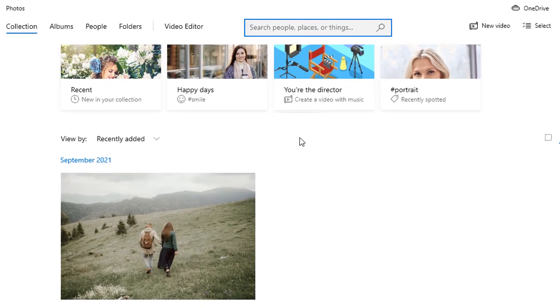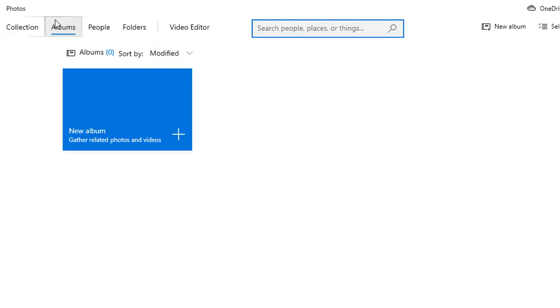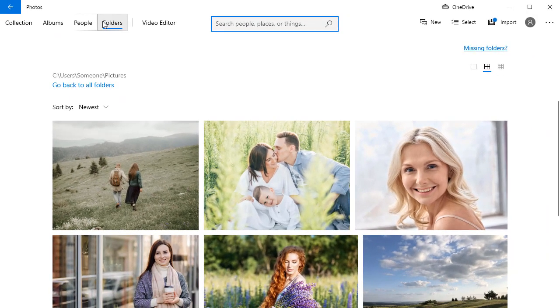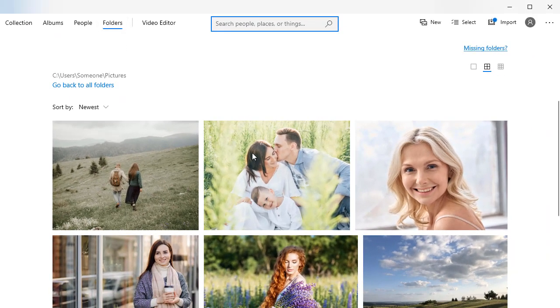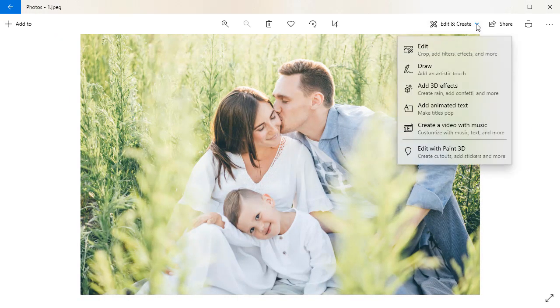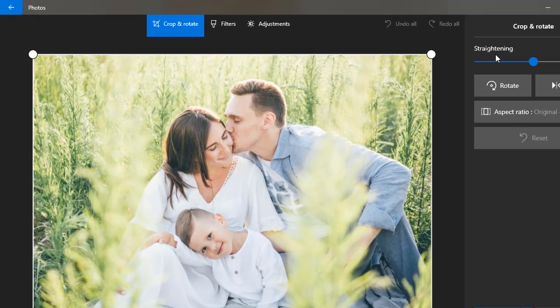It comes for free with Windows 10 and allows you to view, catalog, and edit pictures. To edit your pictures and photos, just click the Edit and Create button in the top right corner. Choose Edit in the drop-down list.